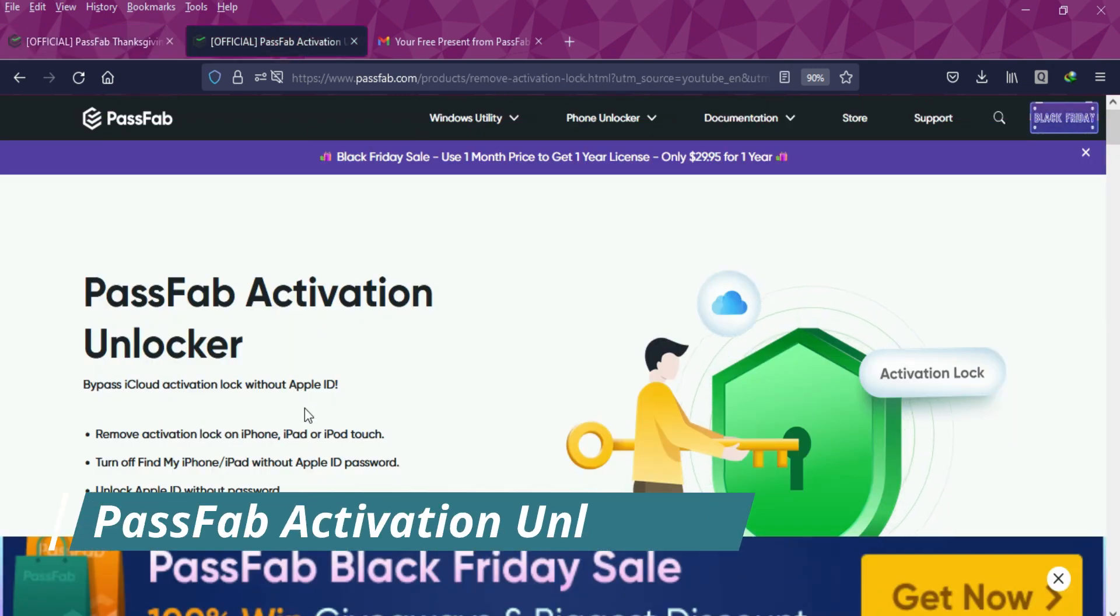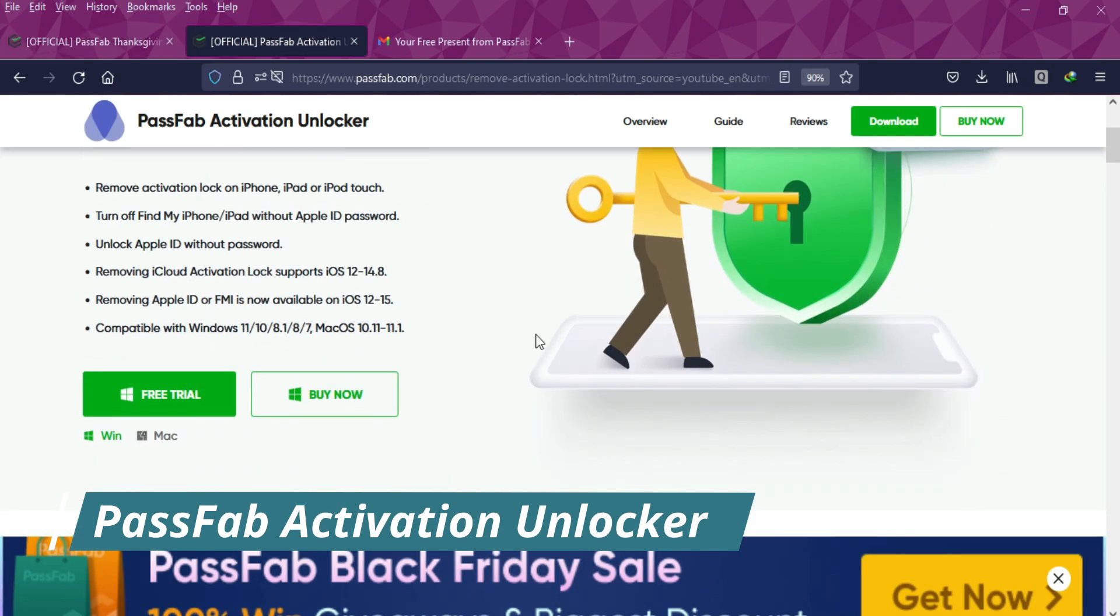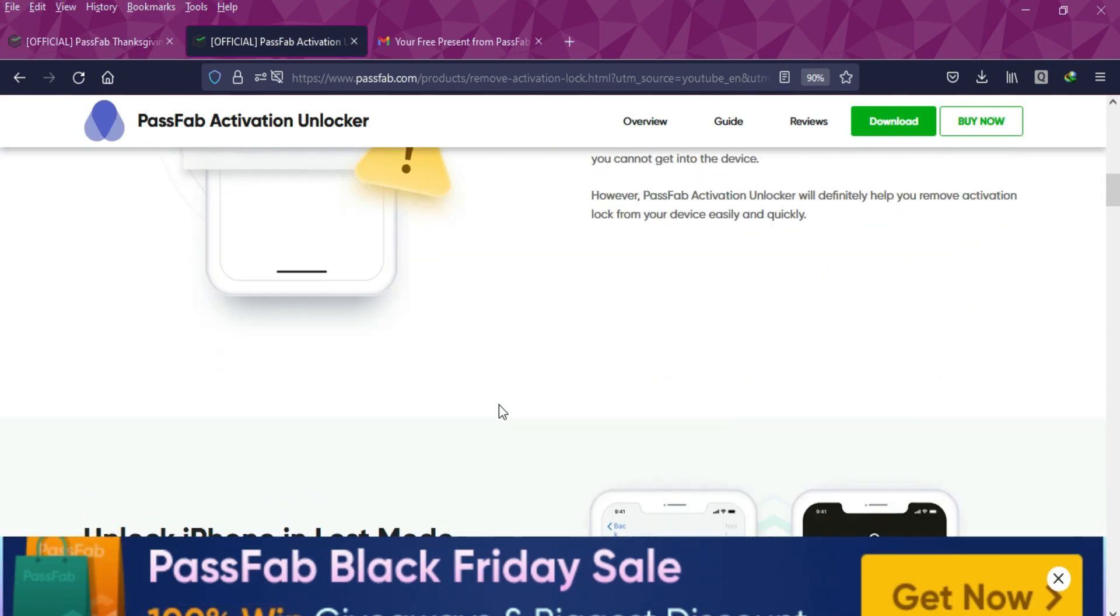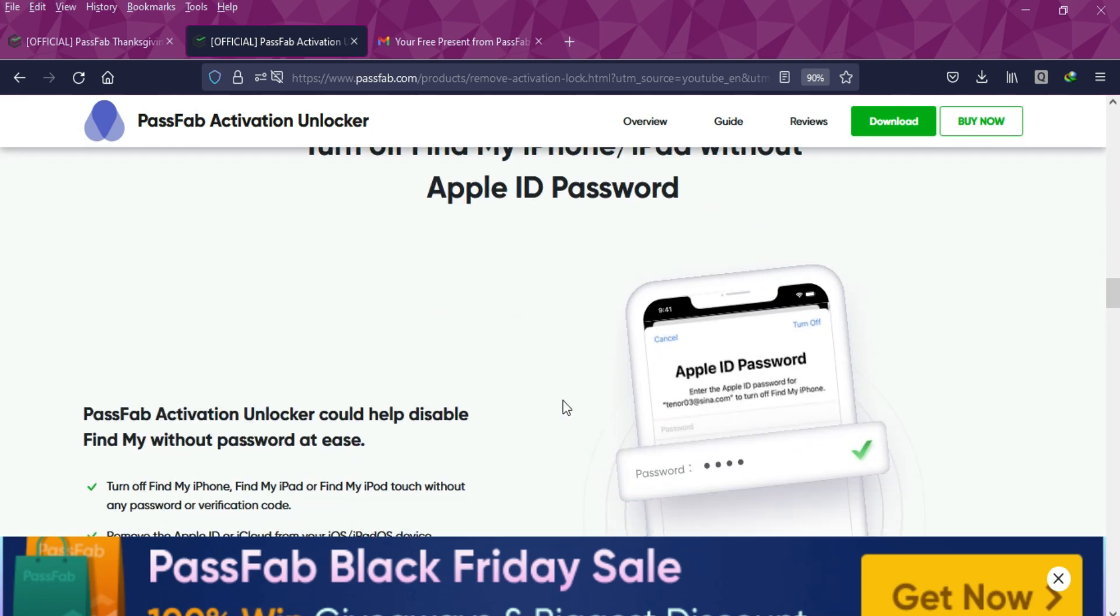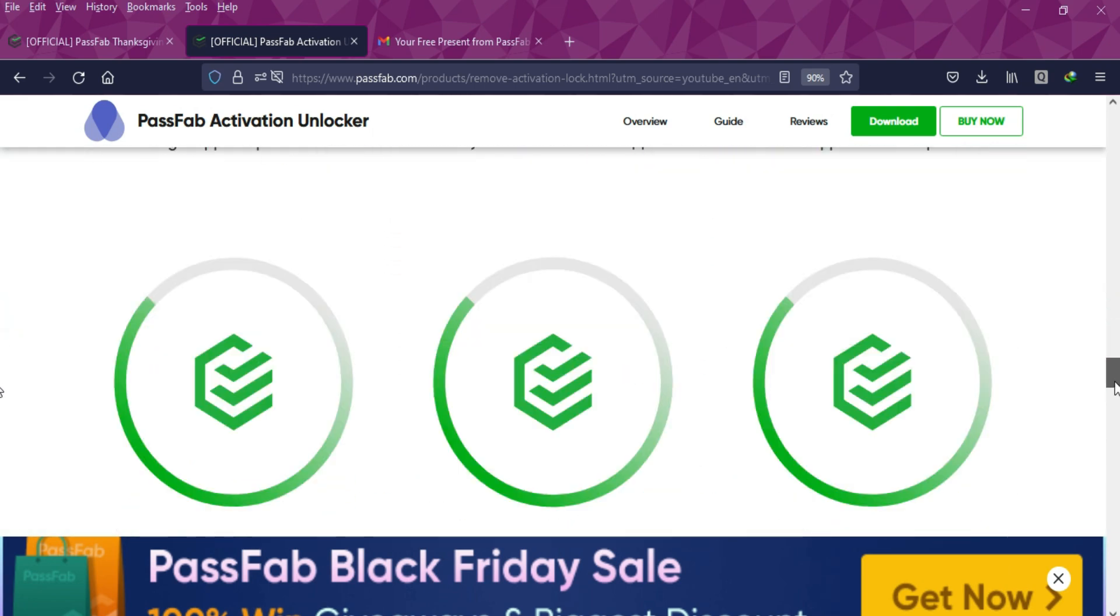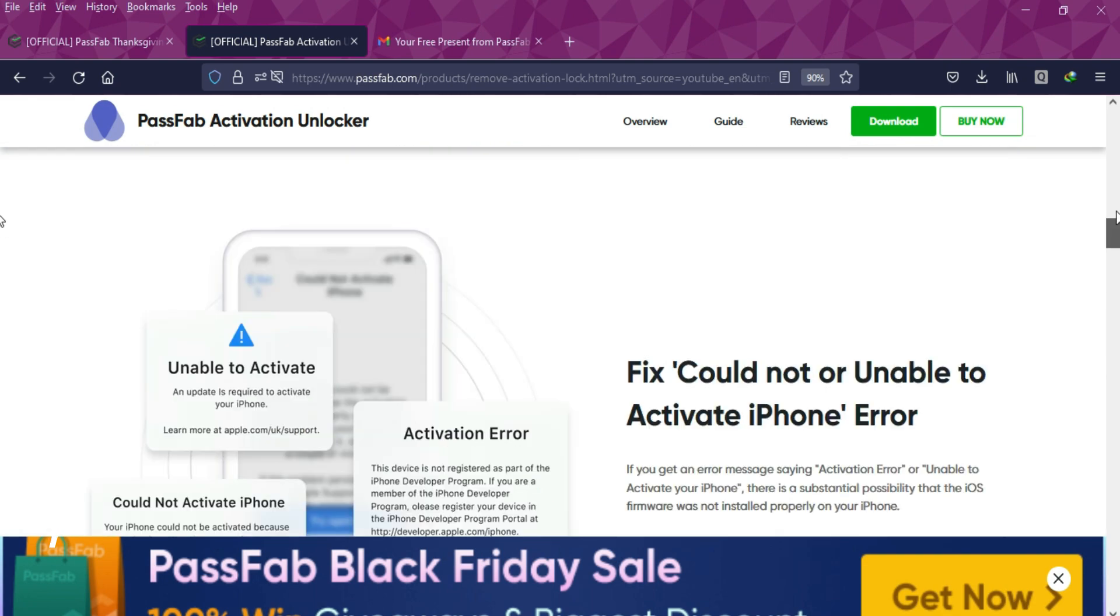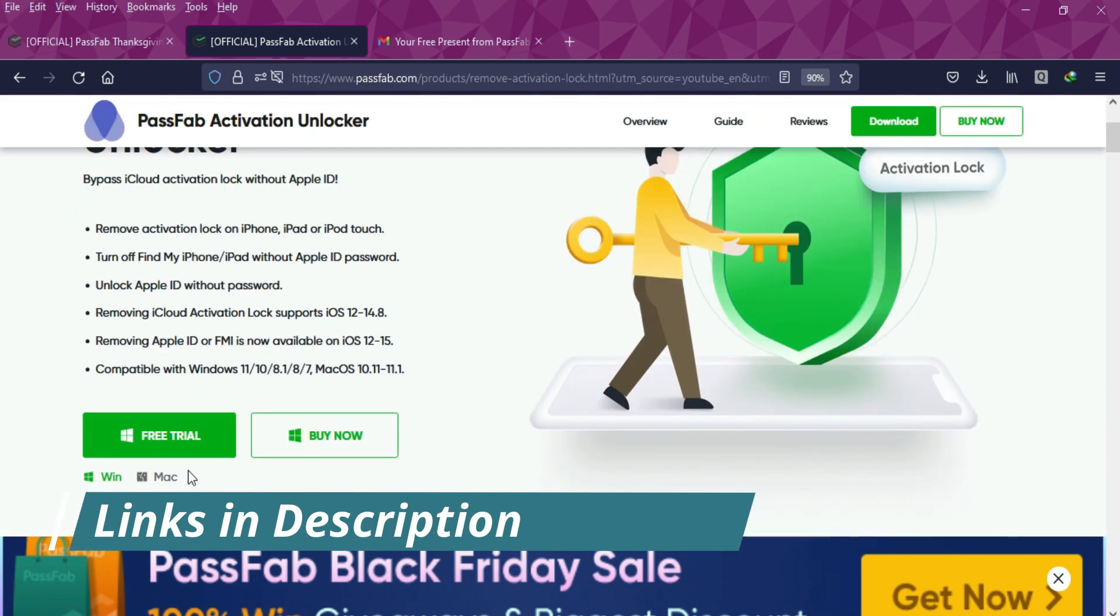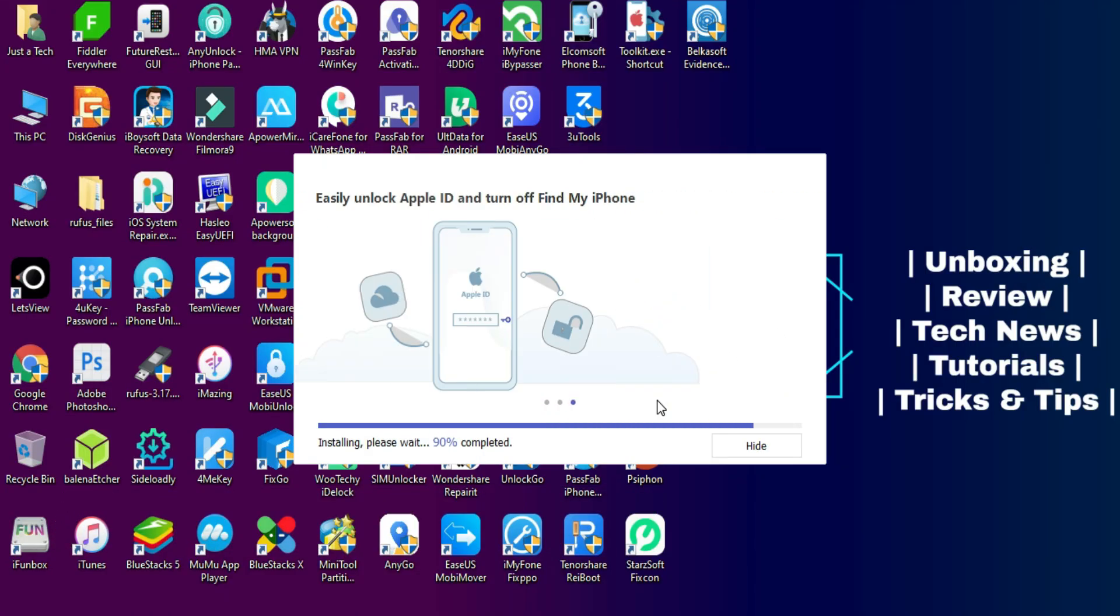To bypass the iCloud activation lock, we will use the PassFab Activation Unlocker product. This is the all-in-one tool to easily bypass the iCloud activation lock screen. All you need to do is download the tool from the description link and easily install it. This tool is available for both Windows and Mac OS.